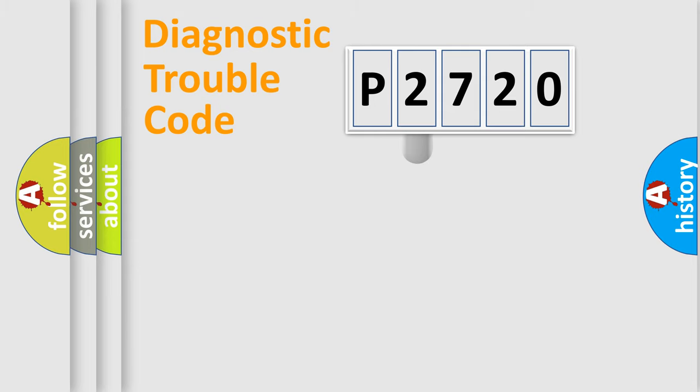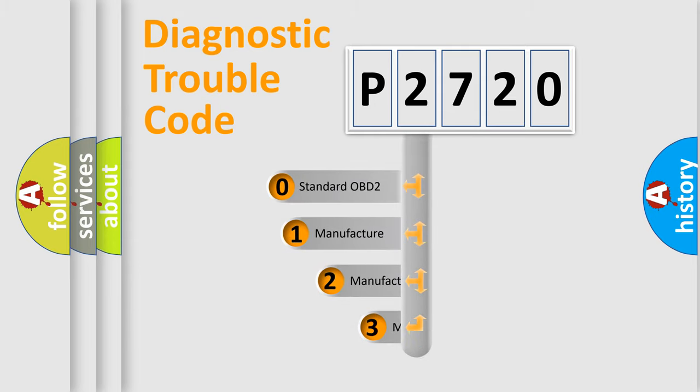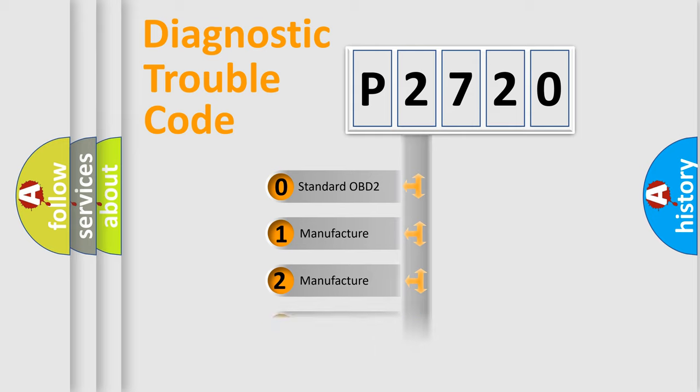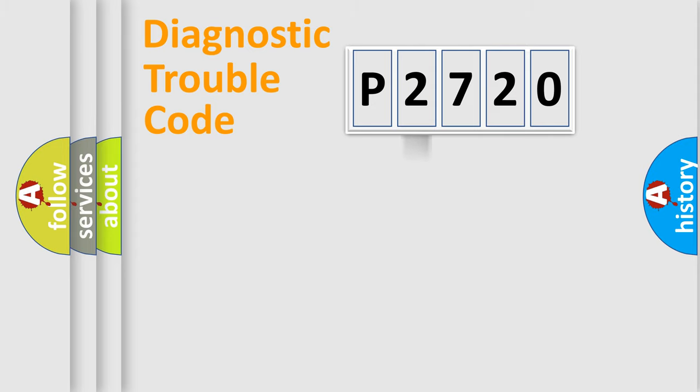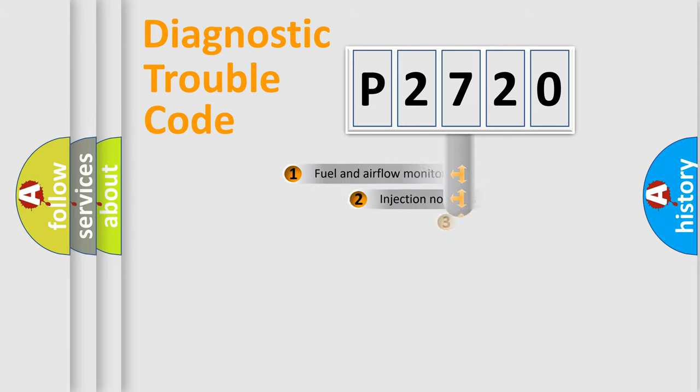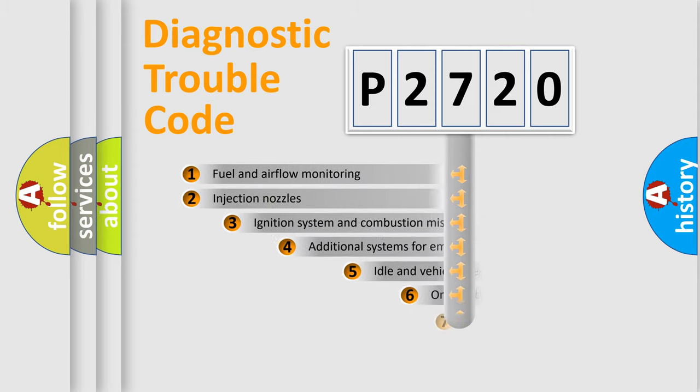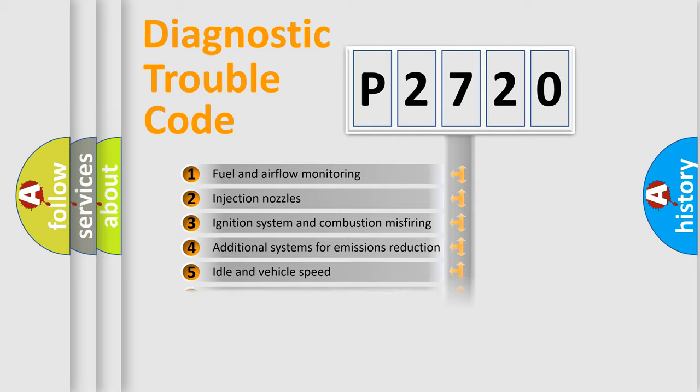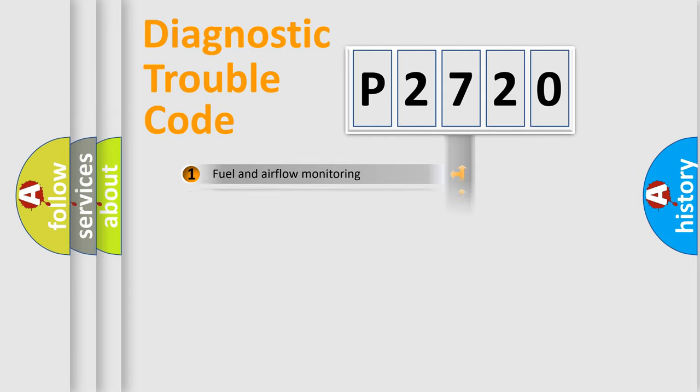This distribution is defined in the first character code. If the second character is expressed as zero, it is a standardized error. In the case of numbers 1, 2, 3, it is a car-specific error. The third character specifies a subset of errors. The distribution shown is valid only for the standardized DTC code.